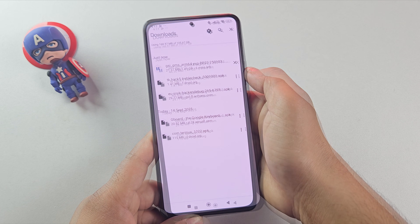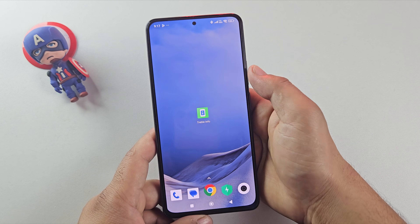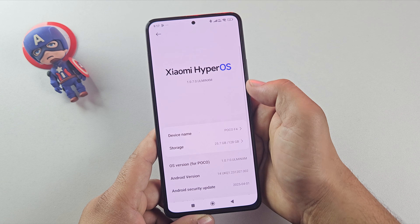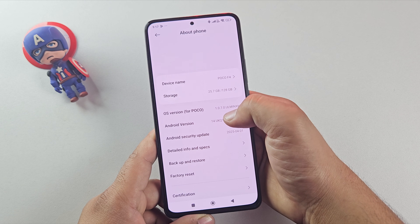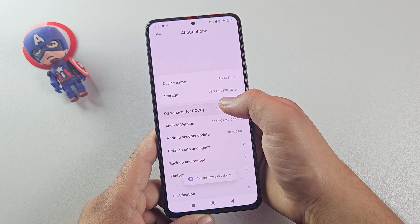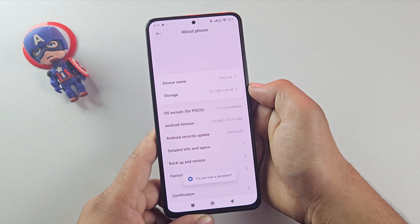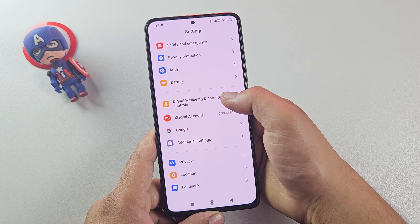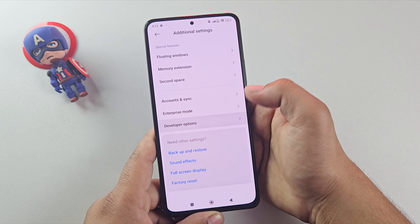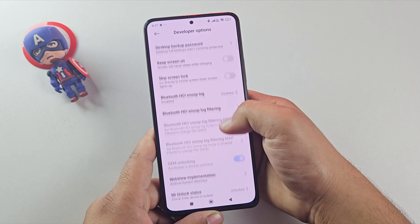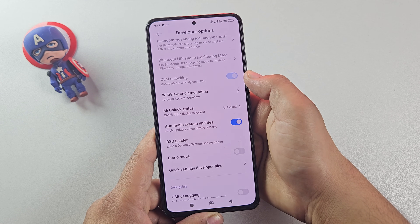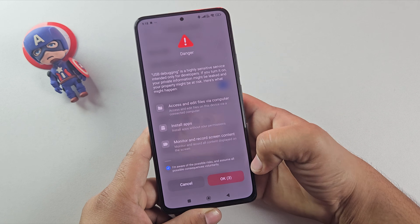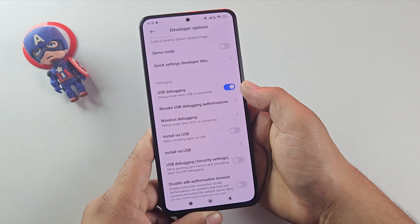Now the first step in installing Android 16 is to enable developer options. To do that, open your Settings app, then About Phone. Find OS Version and tap on it seven times until you see the message 'You are now a developer.' Once that's done, go back to Settings, then Additional Settings, look for Developer Options and open it. Here you can confirm your bootloader is unlocked. Next, scroll down and look for USB Debugging — turn this on as well.